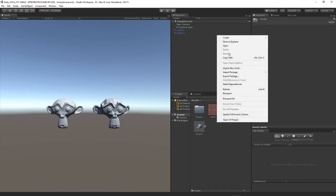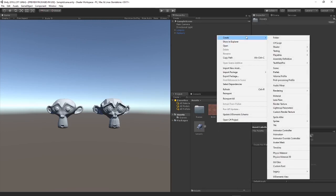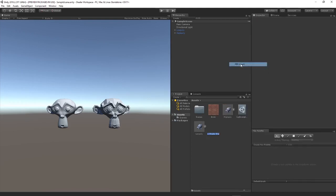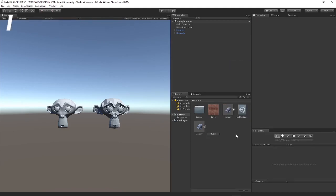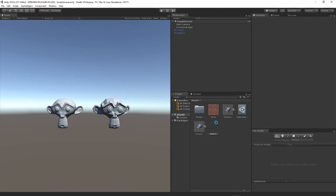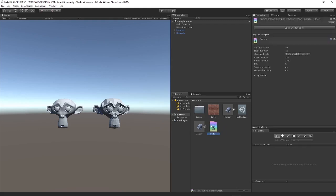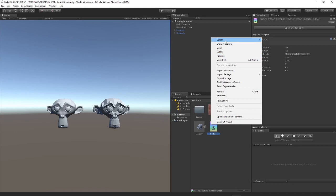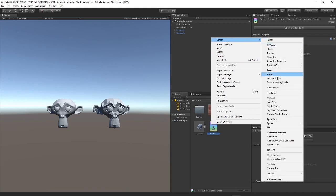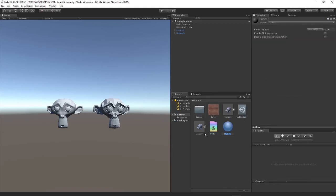We're going to right click, create shader, come to the PBR graph, we're just going to call this outline. Now we can't directly apply shaders to objects, we need to give them a material, so to do that we're just going to right click on the actual shader and then create a material from that.